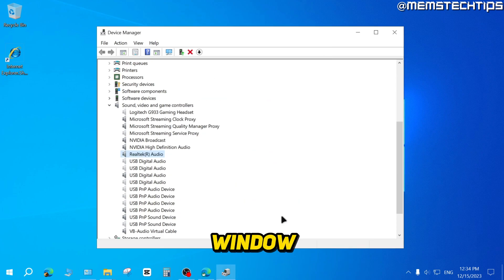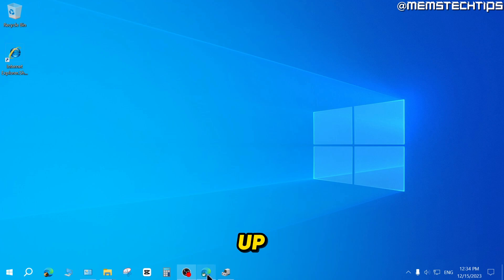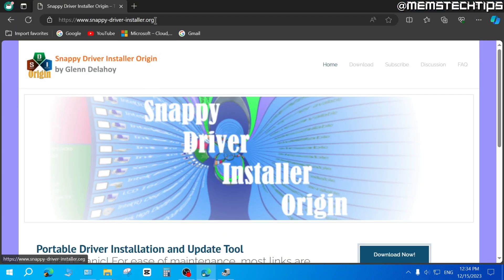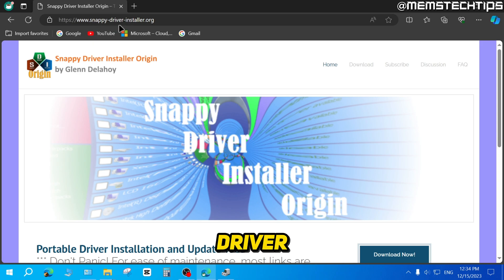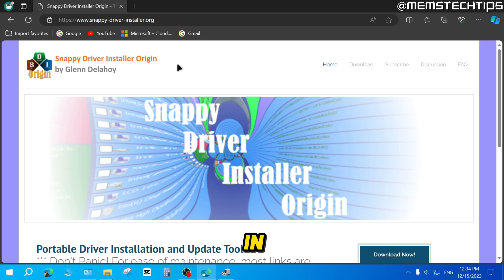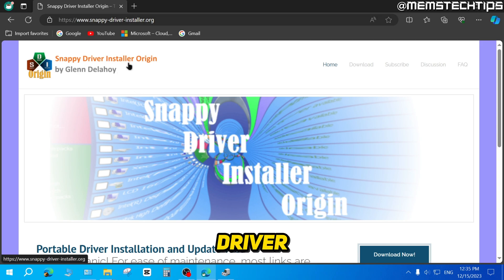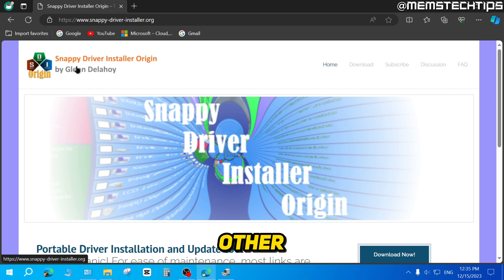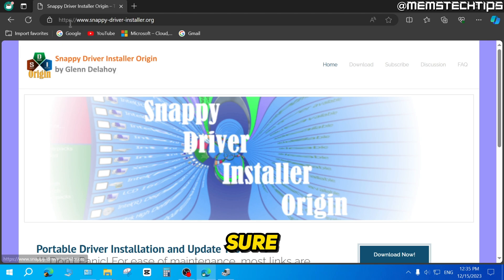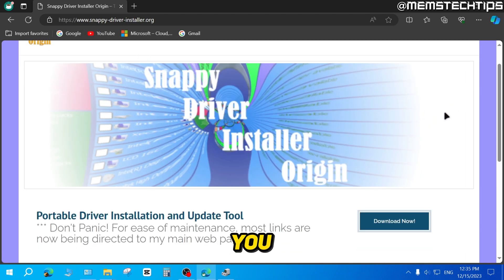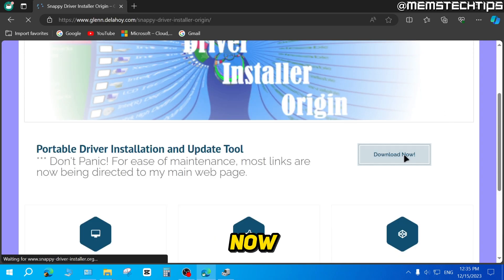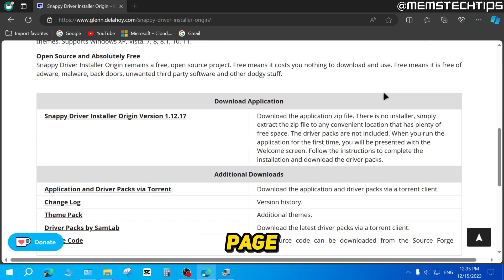To do that, click OK on this window, then minimize Device Manager, open a browser, and go to the Snappy Driver Installer Origin web page. I'll also have a written guide linked in the description. You need to make sure you're using Snappy Driver Installer Origin by Glenn Delahoy from this specific web page, because other versions may come bundled with malware and adware. Once you're there, scroll down and click Download Now — it will open a new page.